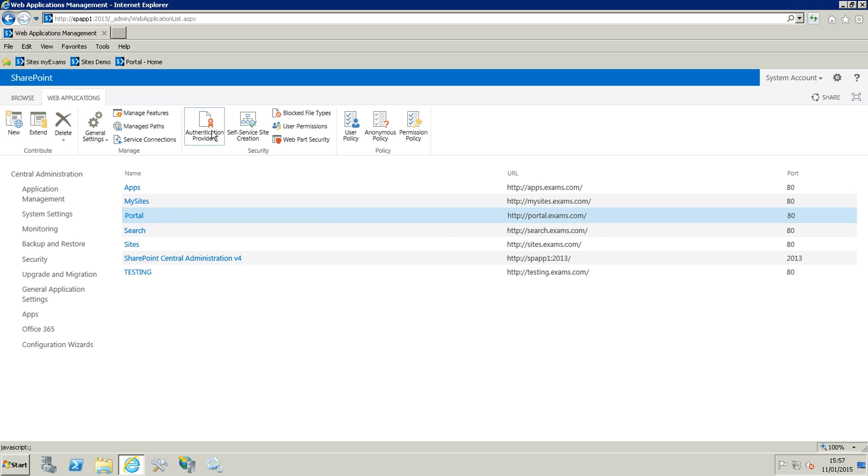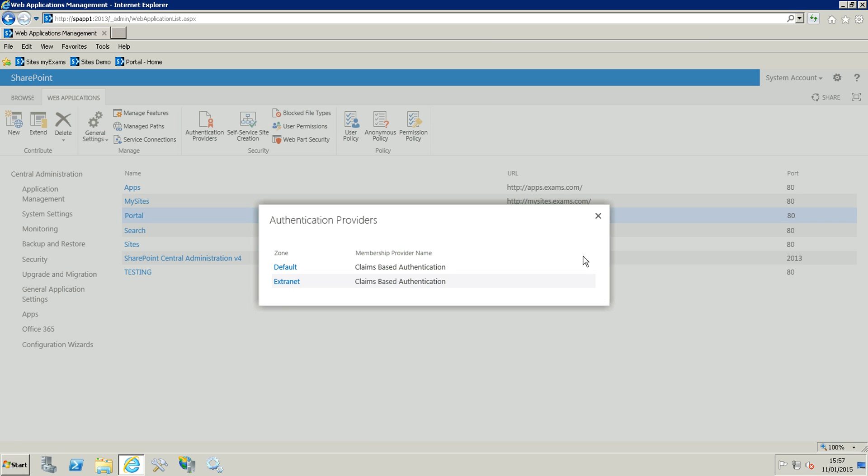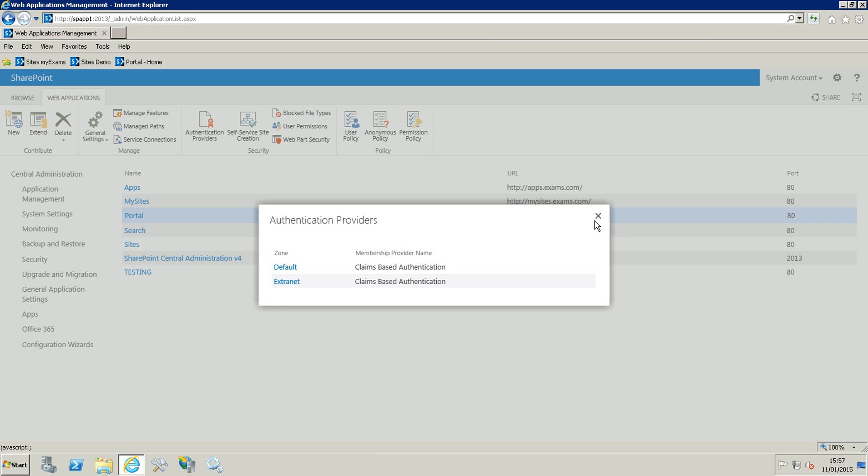Just highlight the portal and we are going to authentication providers, and you can see that now we have the default and we have the extranet.